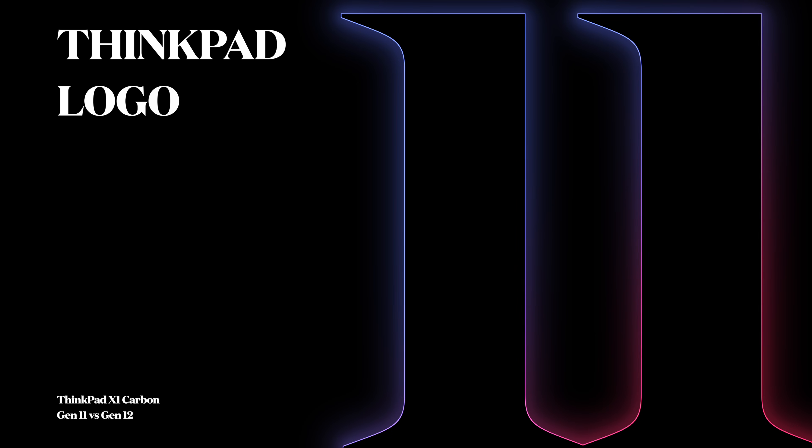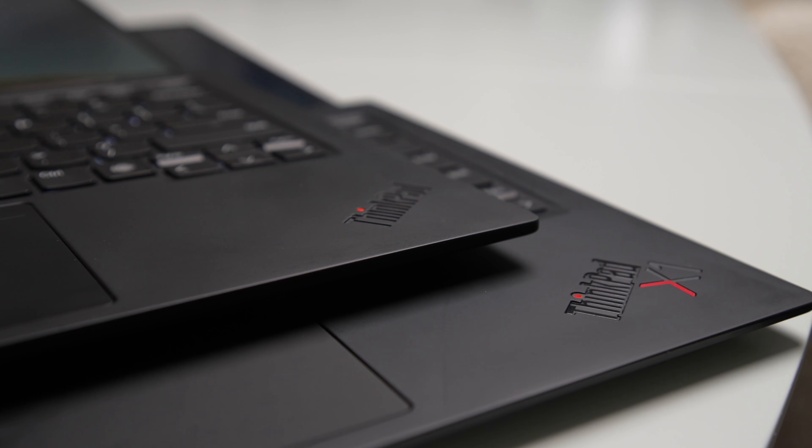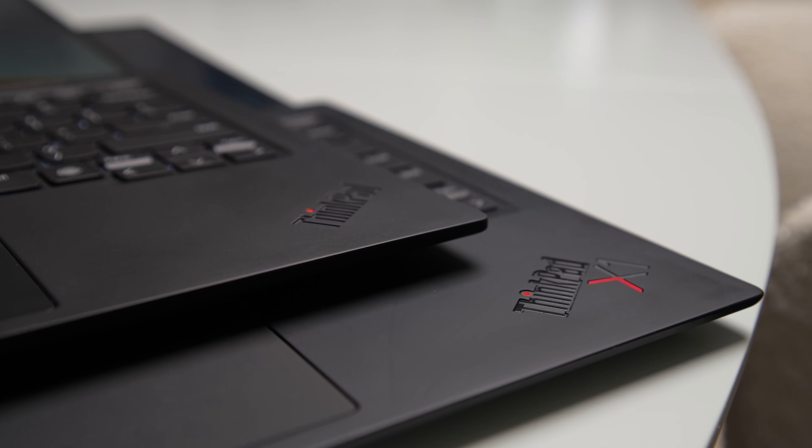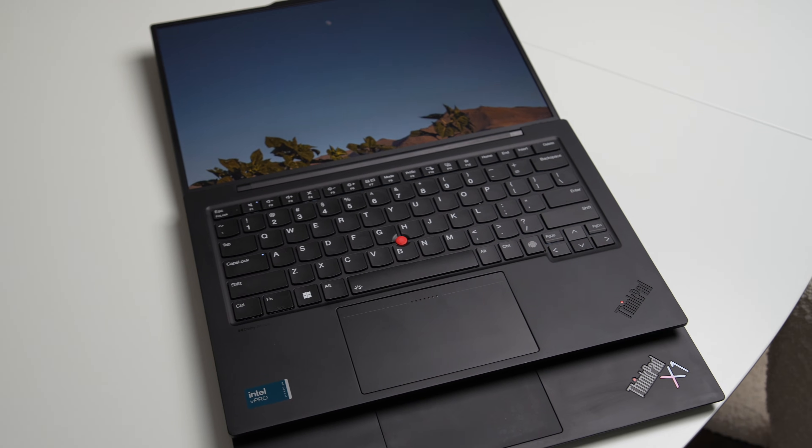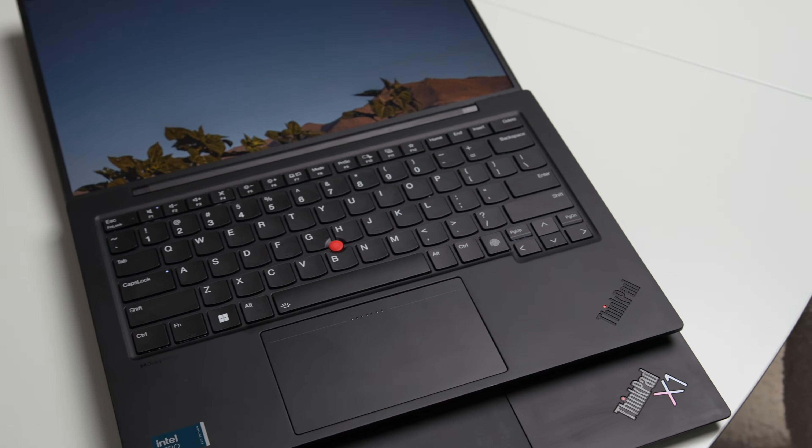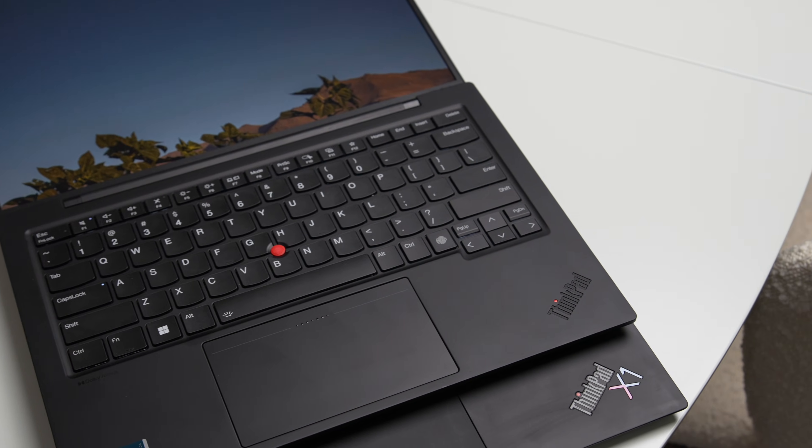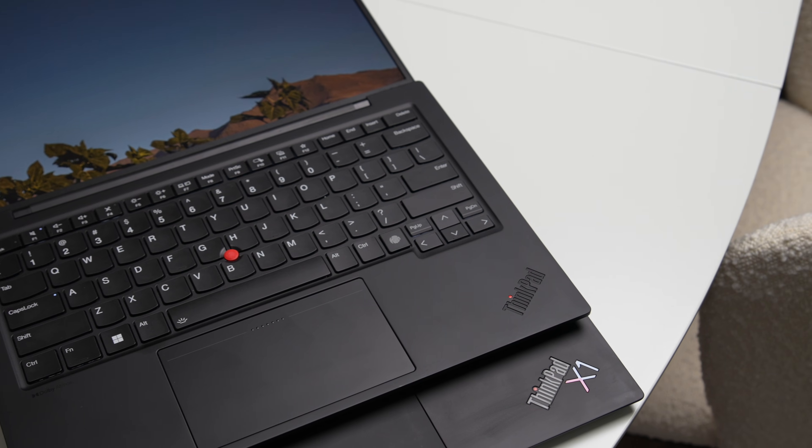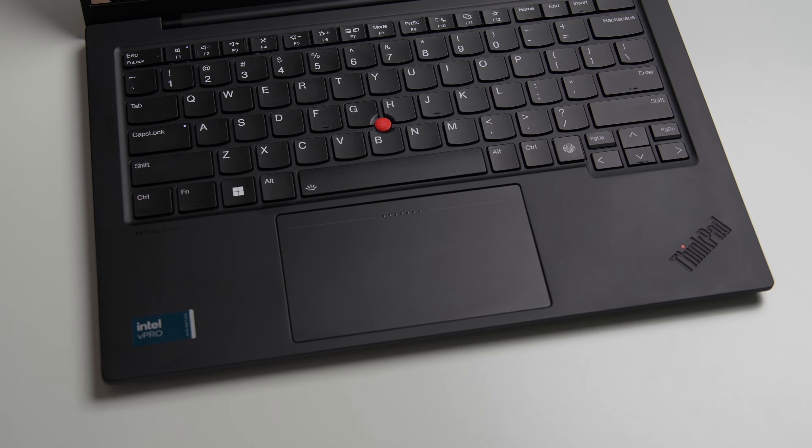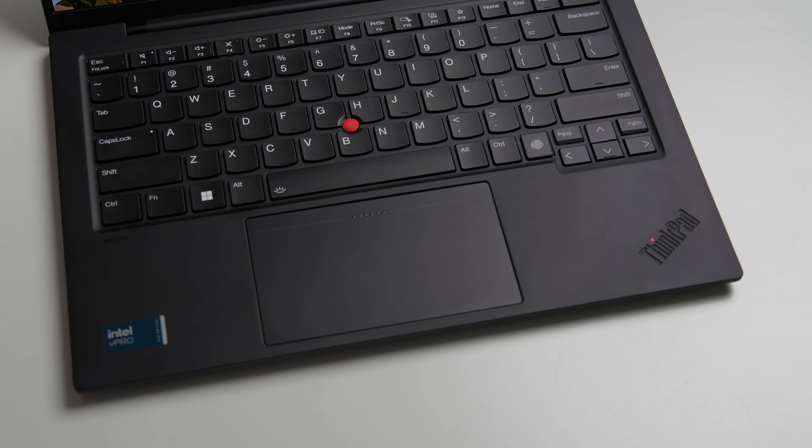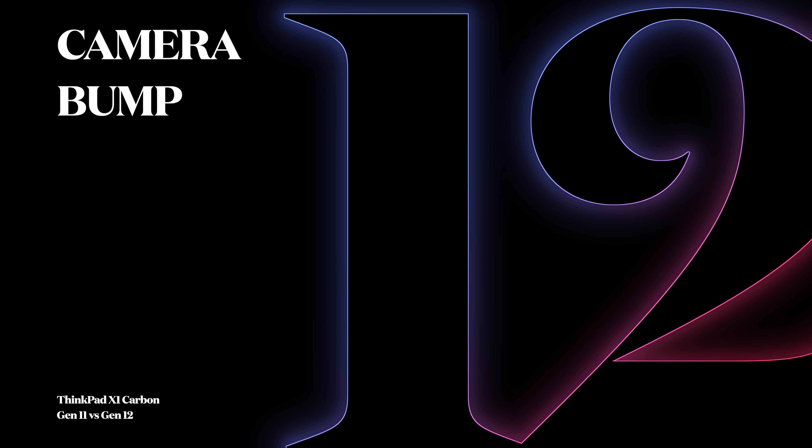Number 11: ThinkPad logo. The ThinkPad logo on the palm rest area is now debossed, which helps with the overall minimalistic look. I do like this change, however it might collect dirt over time.